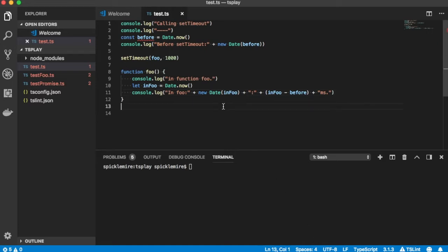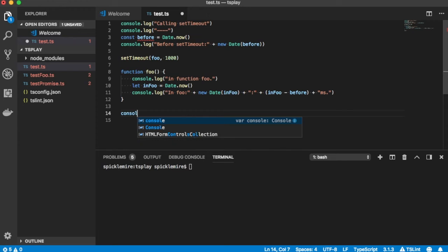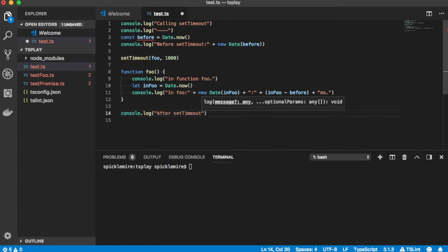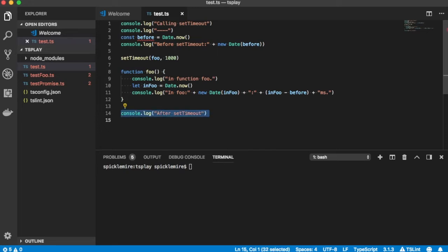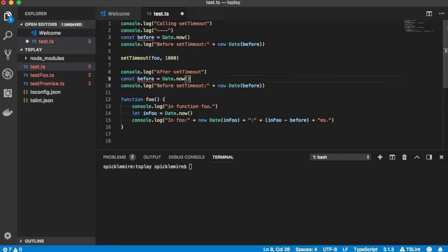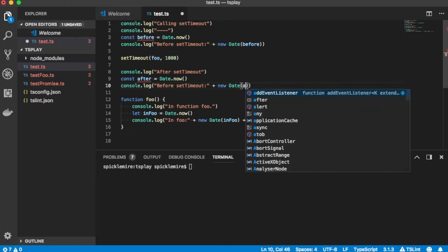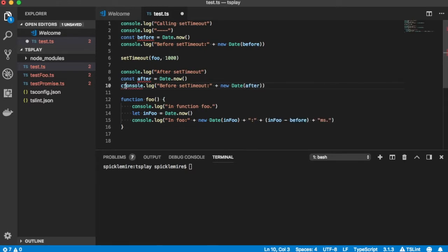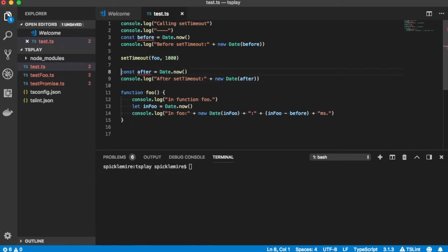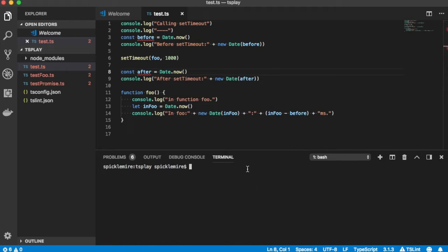So now when we're in foo, it'll actually print out the date. That's at 1634. This was at 1633, so it's basically a second later. We can actually be a little more precise here. Let's say plus in foo minus before. So that's actually a difference of time in milliseconds. So it's going to print out 1004 milliseconds. So that's approximately a second within four milliseconds.